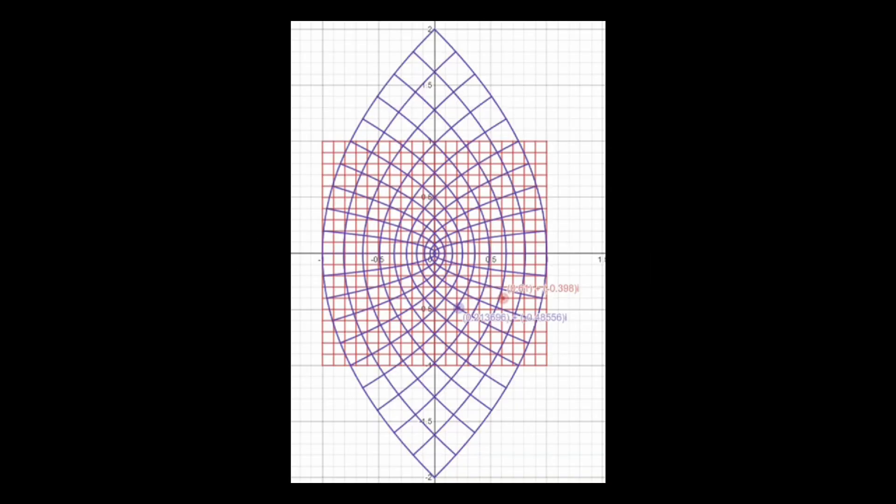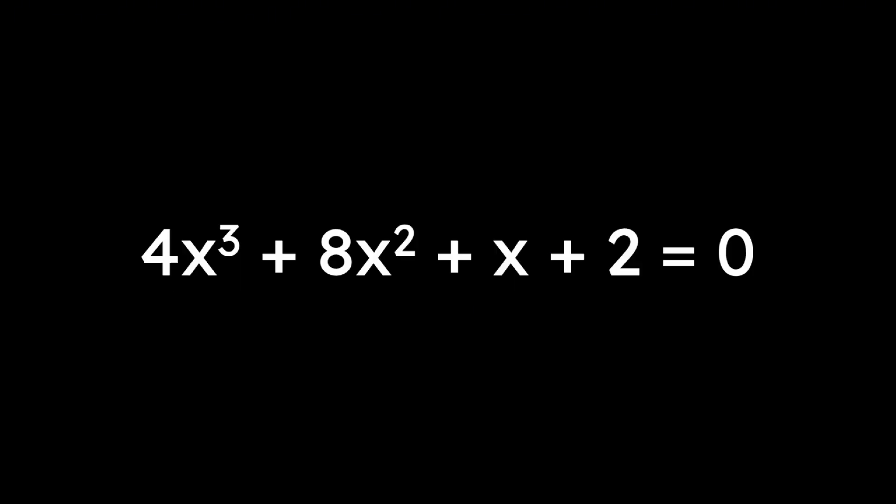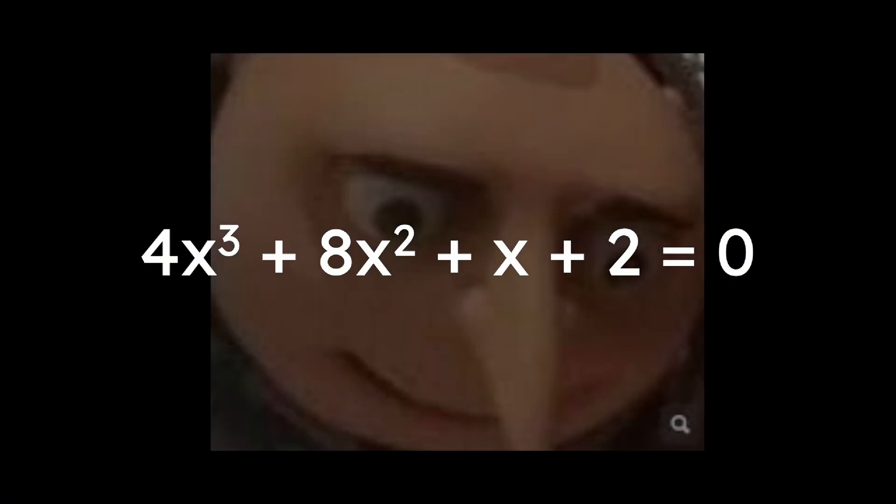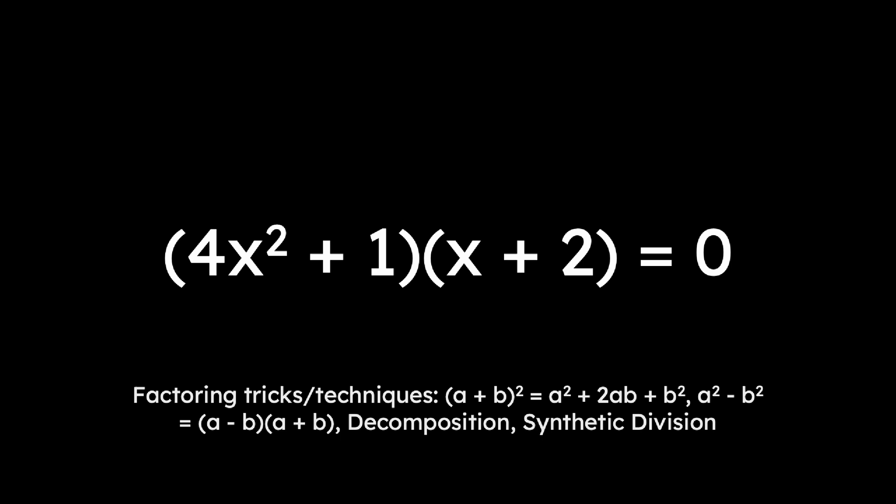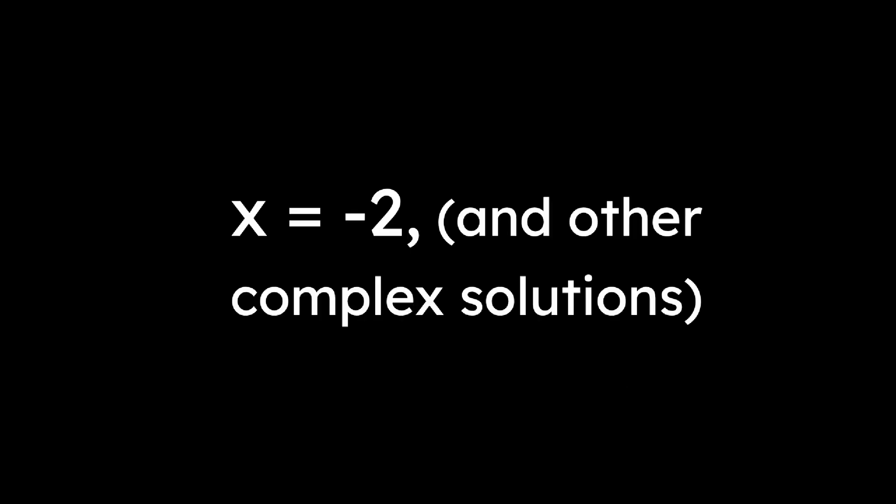When we try to solve even more complex equations involving higher powers of x, called polynomials, such as 4x cubed plus 8x squared plus x plus 2 equals 0, it begins to get really difficult to solve. Sometimes though, we can factor them using a couple of techniques and solve the individual parts.